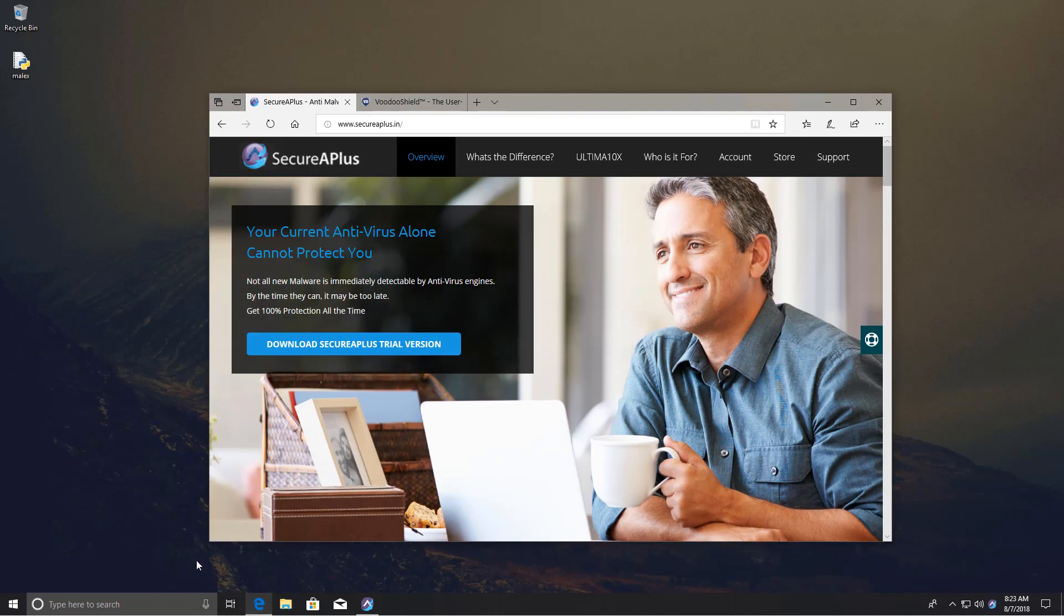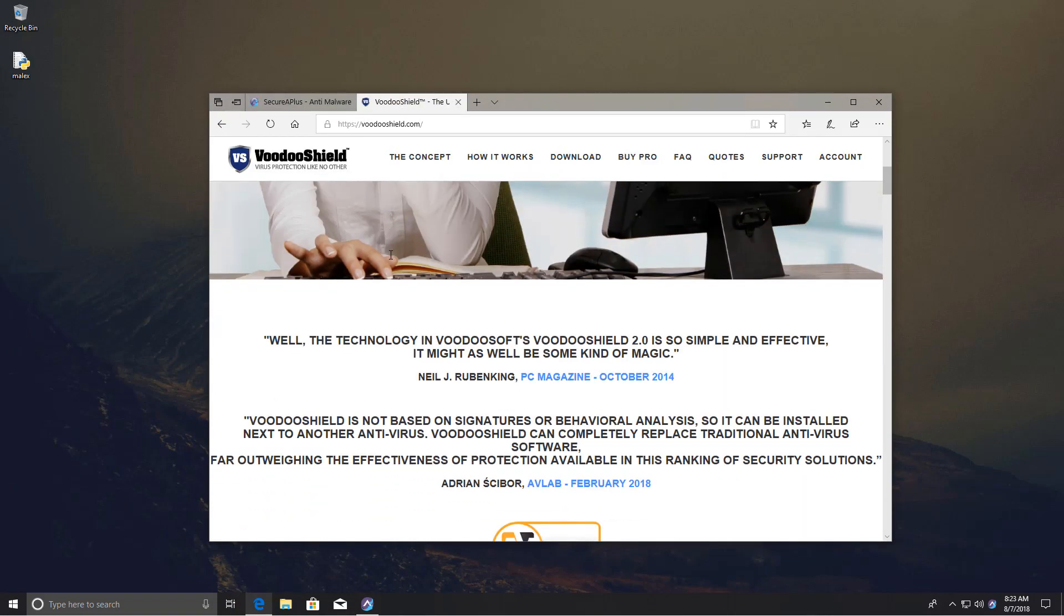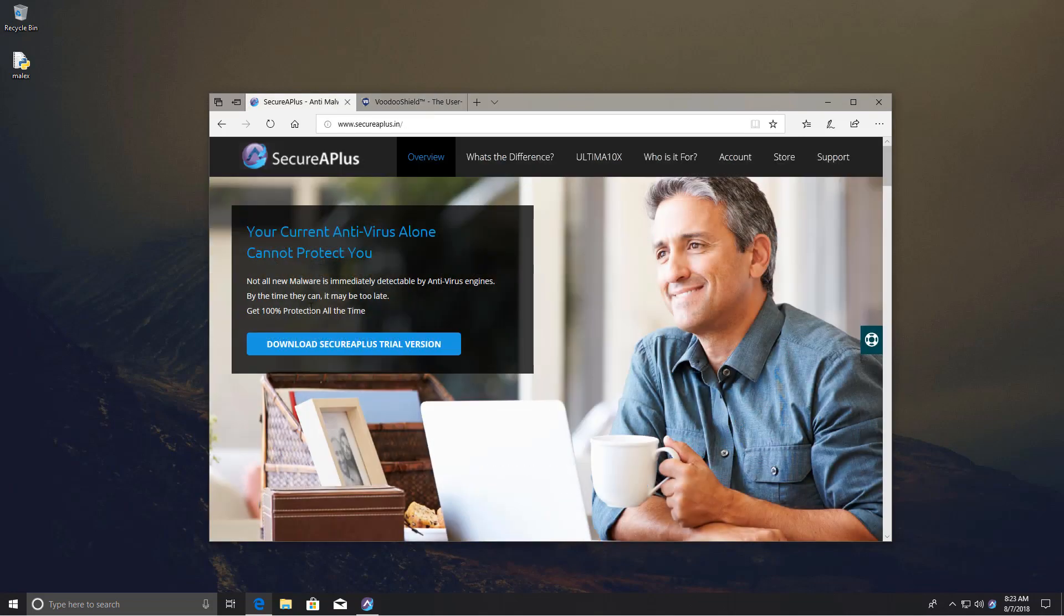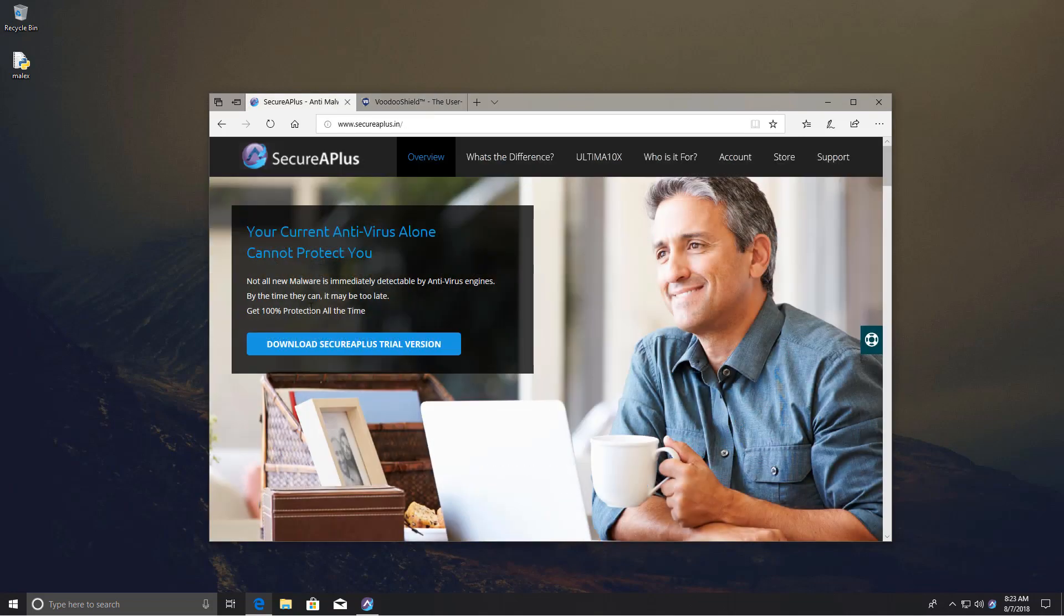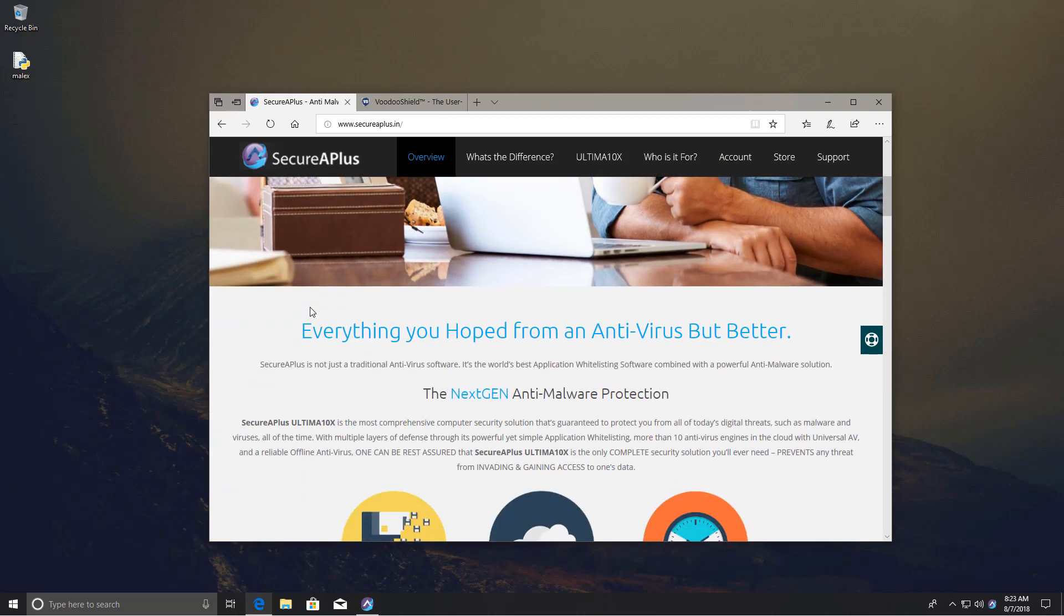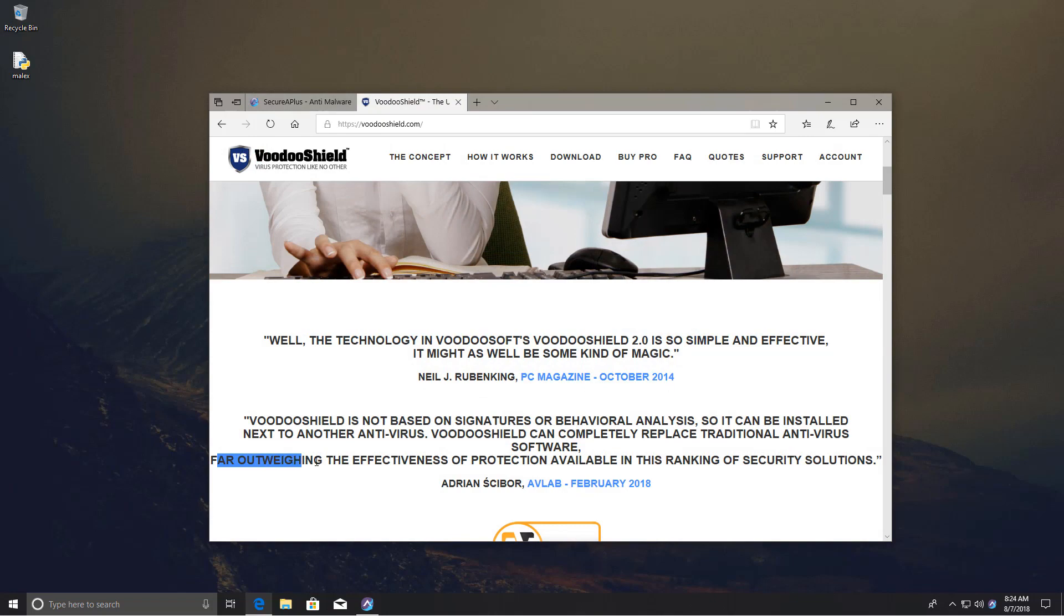Today we'll take a look at two solutions: one is SecureAPlus and one is VoodooShield. I picked these because they're relatively well put together products with decent UIs that function well and have different features accessible to all kinds of users. They both advertise that they can replace anti-malware protection, that they're next-gen, and they emphasize that they can far outweigh the effectiveness of traditional AV solutions.